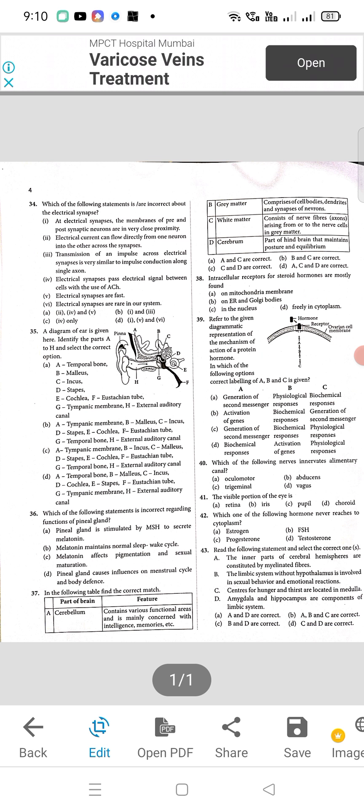Question 36: A will be the right option — pineal gland is stimulated by MSH to secrete melatonin. Question 37: B will be the right option — B and C are correct. Question 38: C will be the right option — intracellular receptors for steroid hormones are most found in nucleus. Question 39: C will be the right option. Question 40: which of the following nerves innervates the alimentary canal — the vagus nerve.